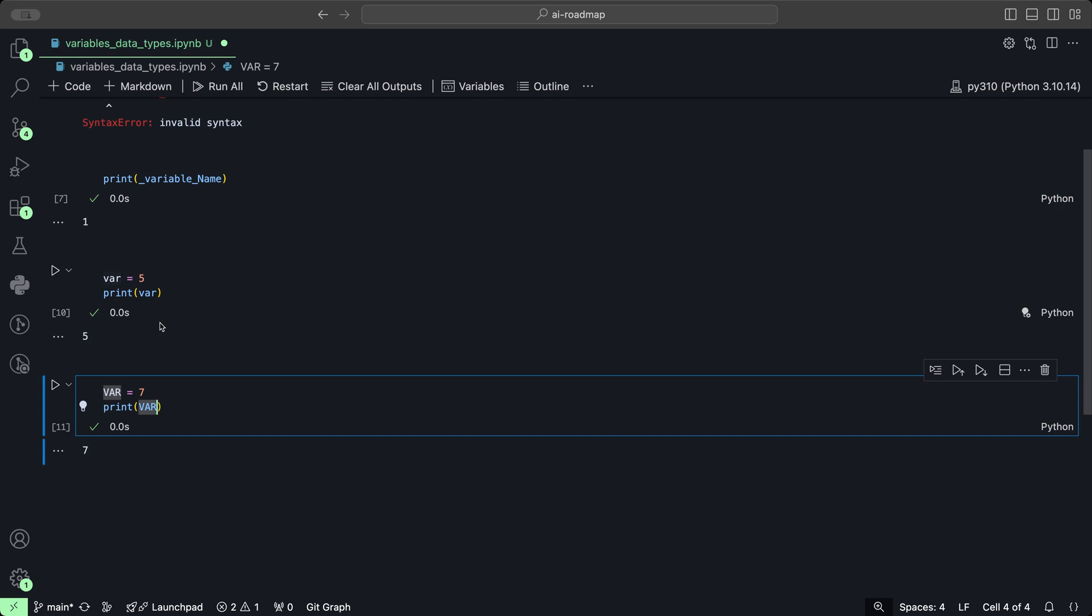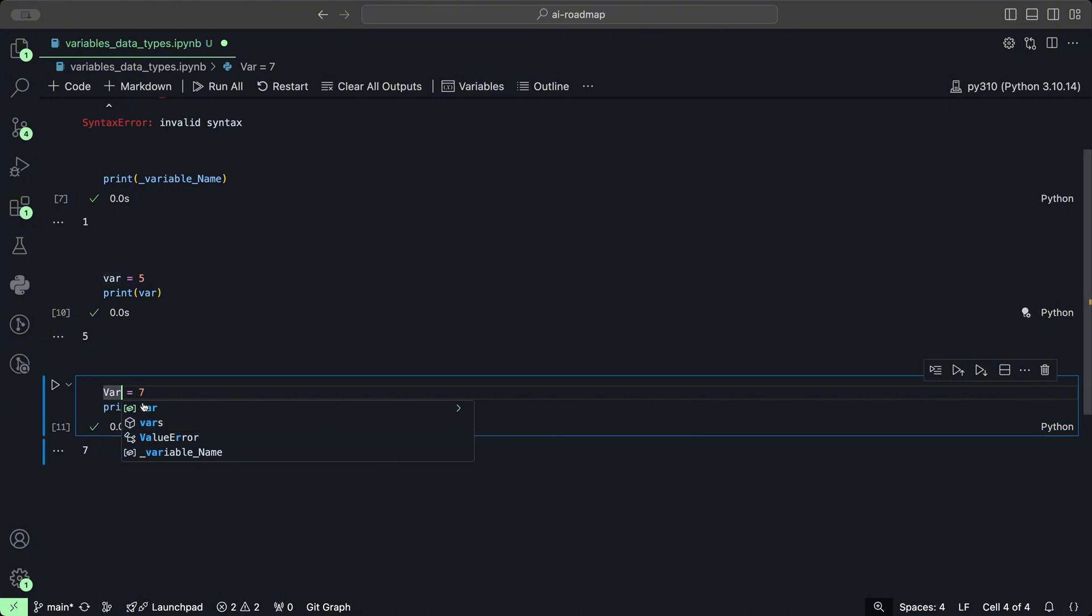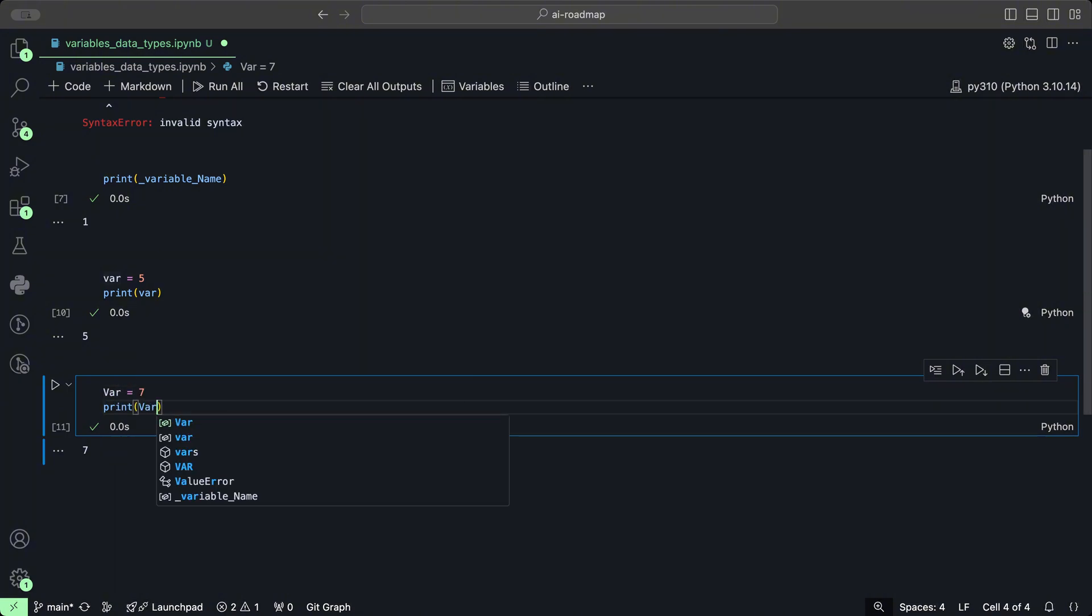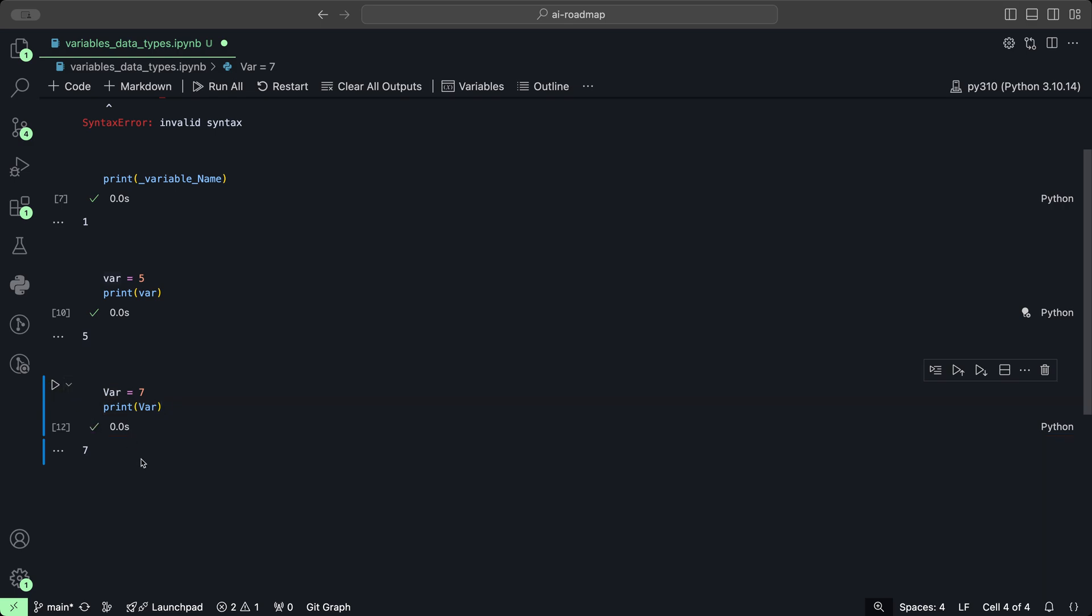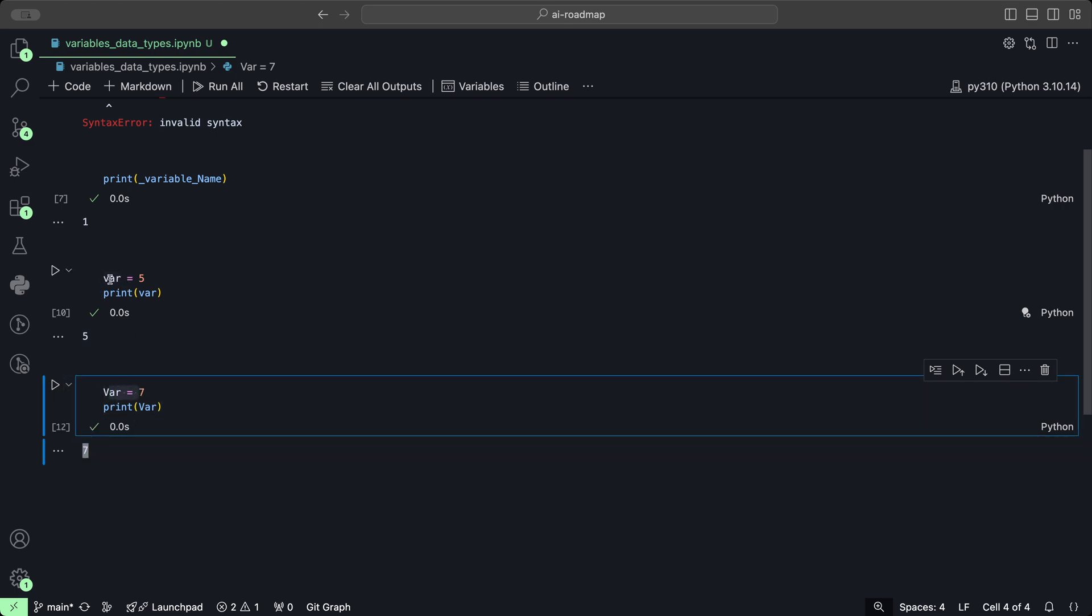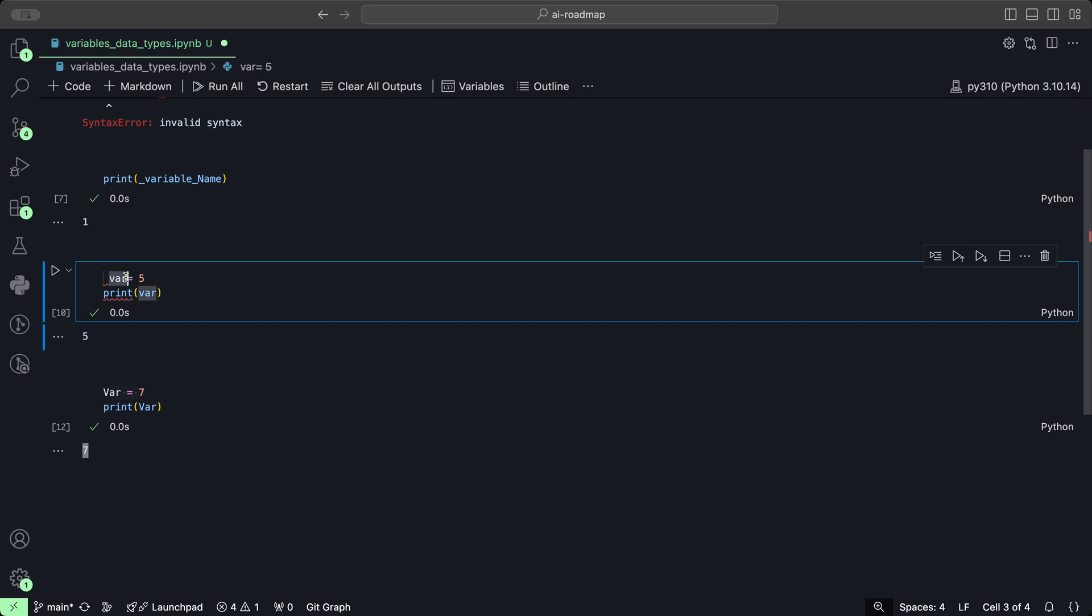Similarly, even if we have only the first letter that's uppercase and the rest are lowercase, same situation: it prints out seven and it treats it completely different from this variable.